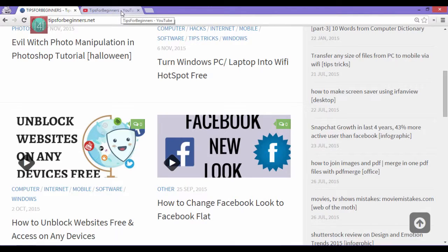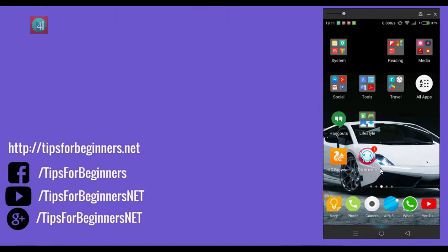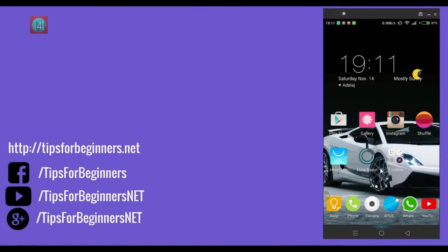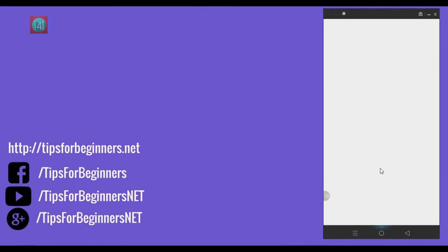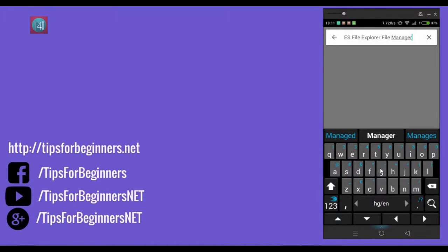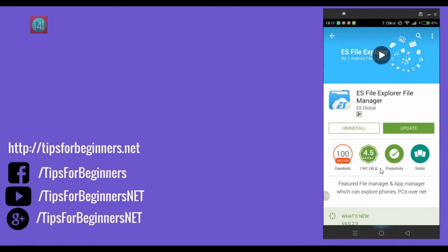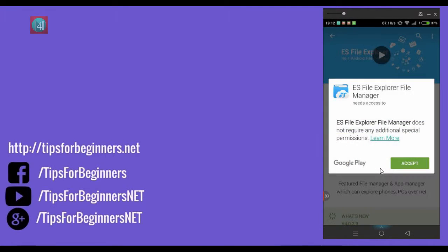Sharing Android apps with your friends is easy. Go to the Play Store and type ES File Explorer — that is one of the best file managers — select and install it.